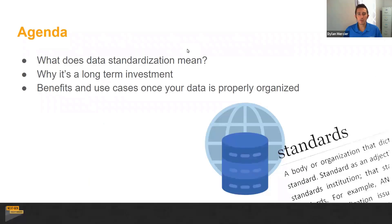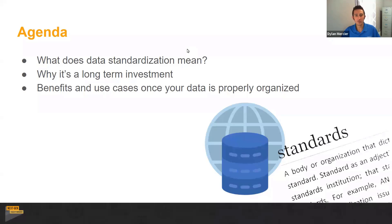So we're going to be taking a brief walkthrough: what does data standardization mean, why is it a long-term investment, and benefits and use cases once your data is properly organized. We're really going to get into what it is, how you're going to use it, and then what your benefits are going to be. Some you're going to see right away, and some are definitely going to take a serious amount of time before you start to see the real-world benefits of it.